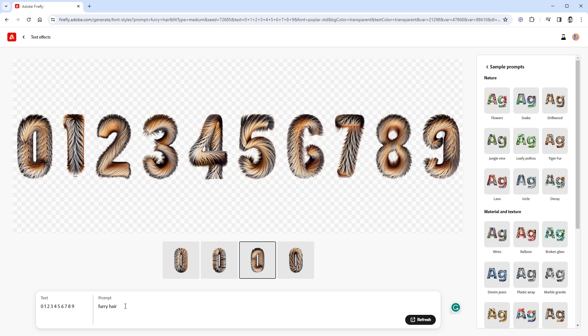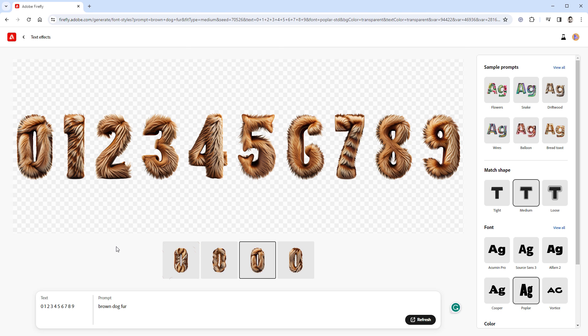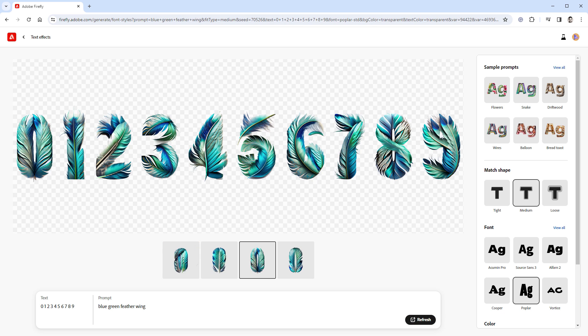Any kind of animal fur also works nice, and it doesn't quite matter if this is the generic one, or if you specify the animal like cat in here, or a brown dog. When we talk about animals, all kinds of feathers also work nicely.